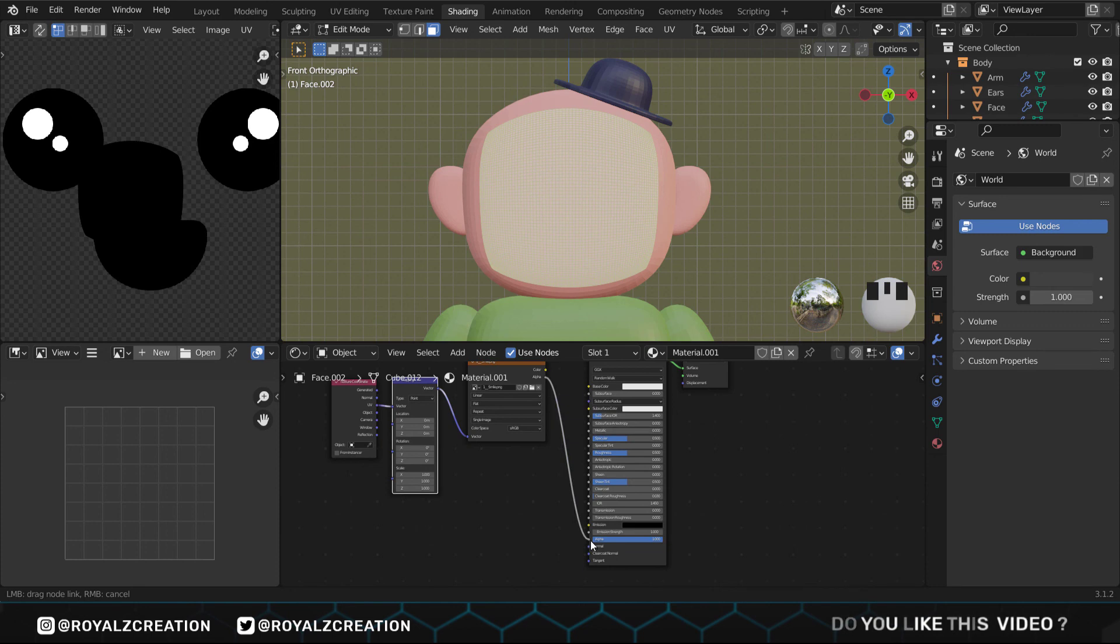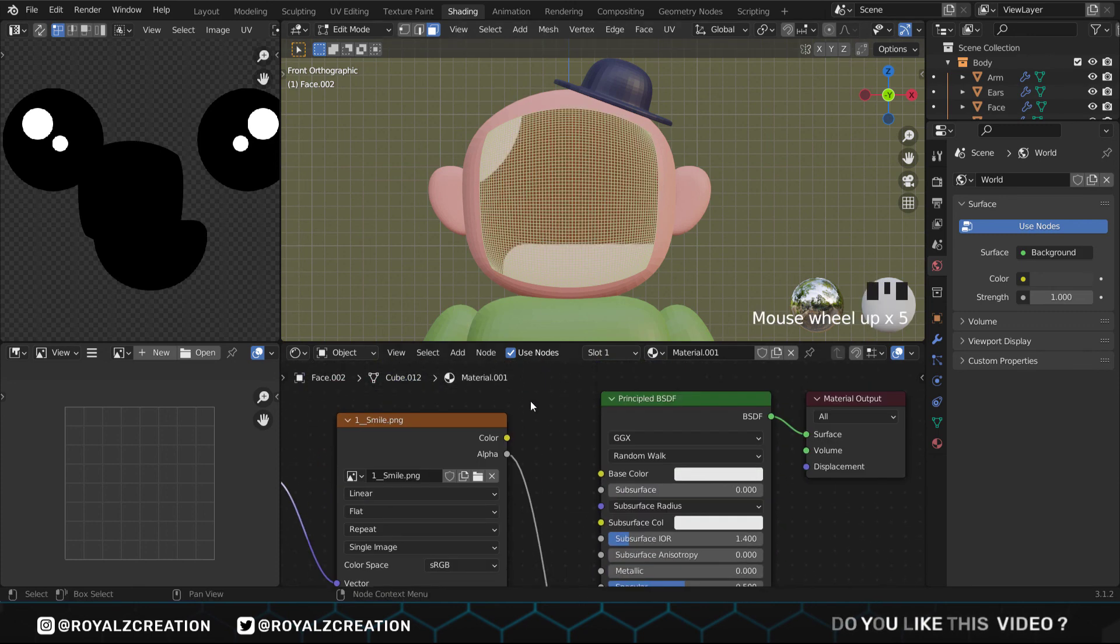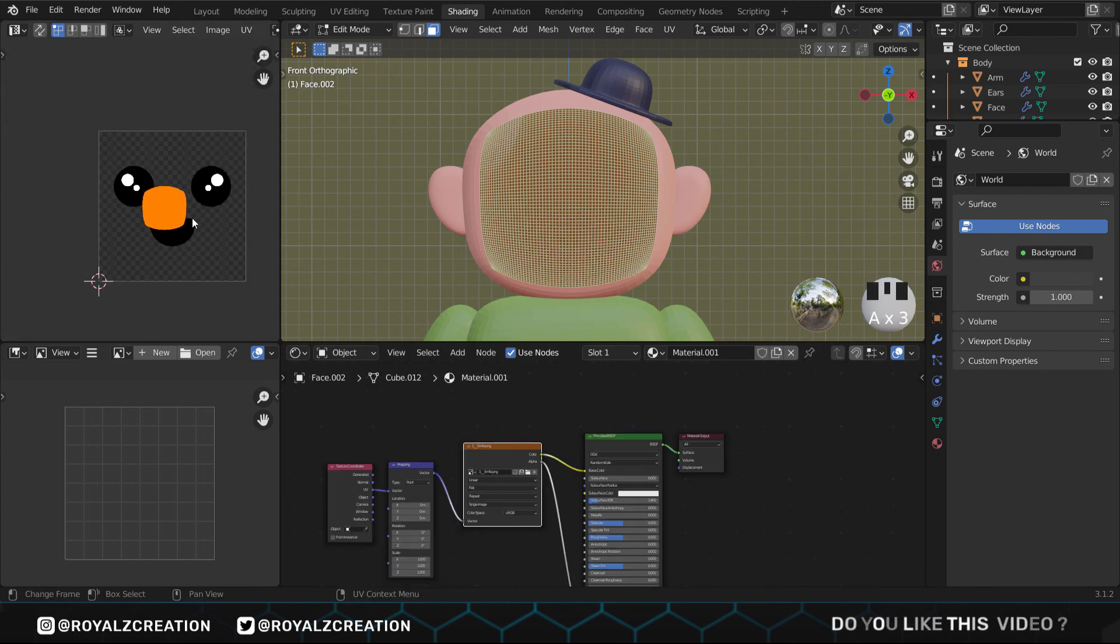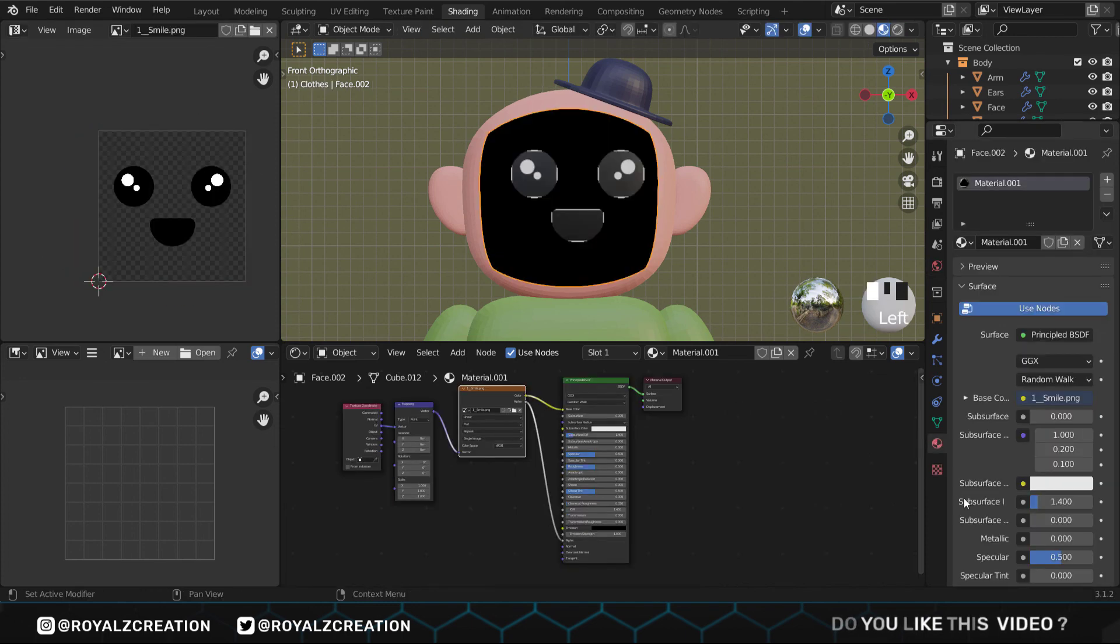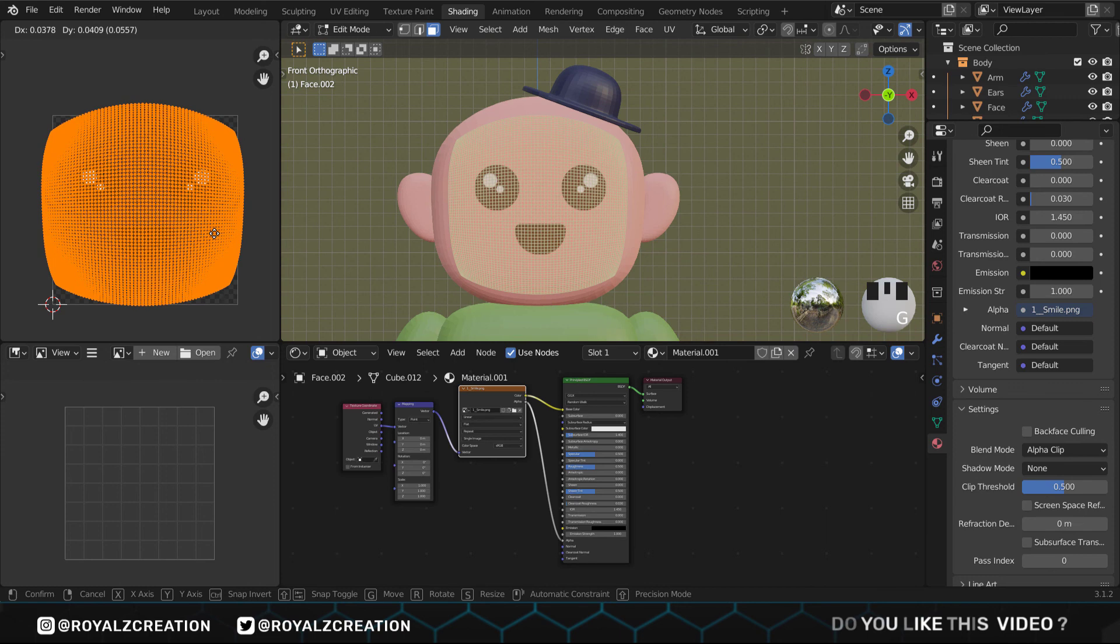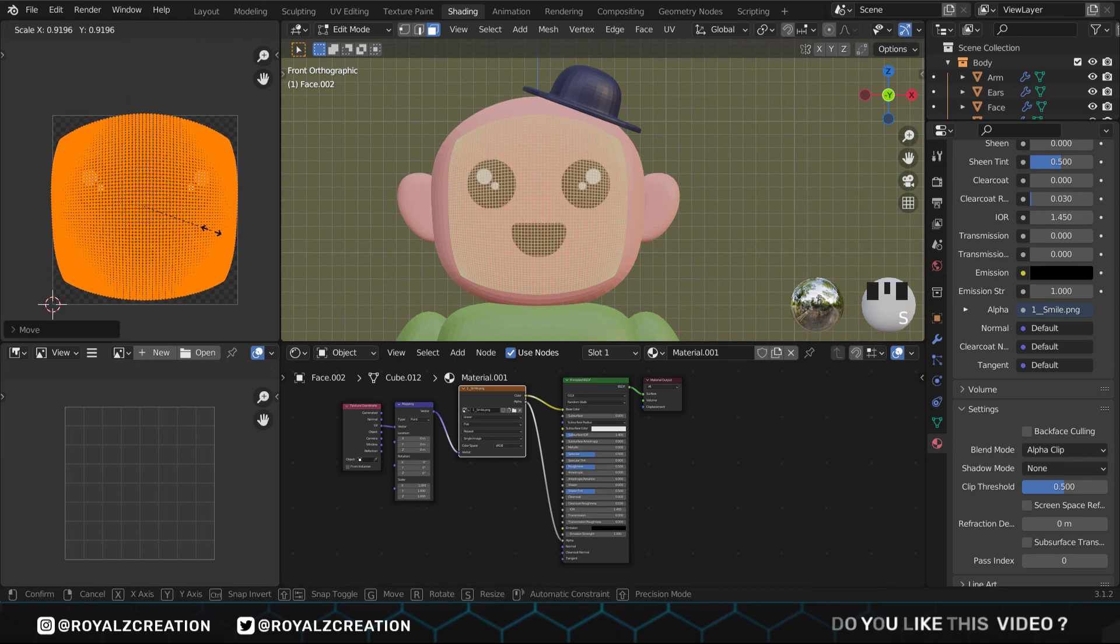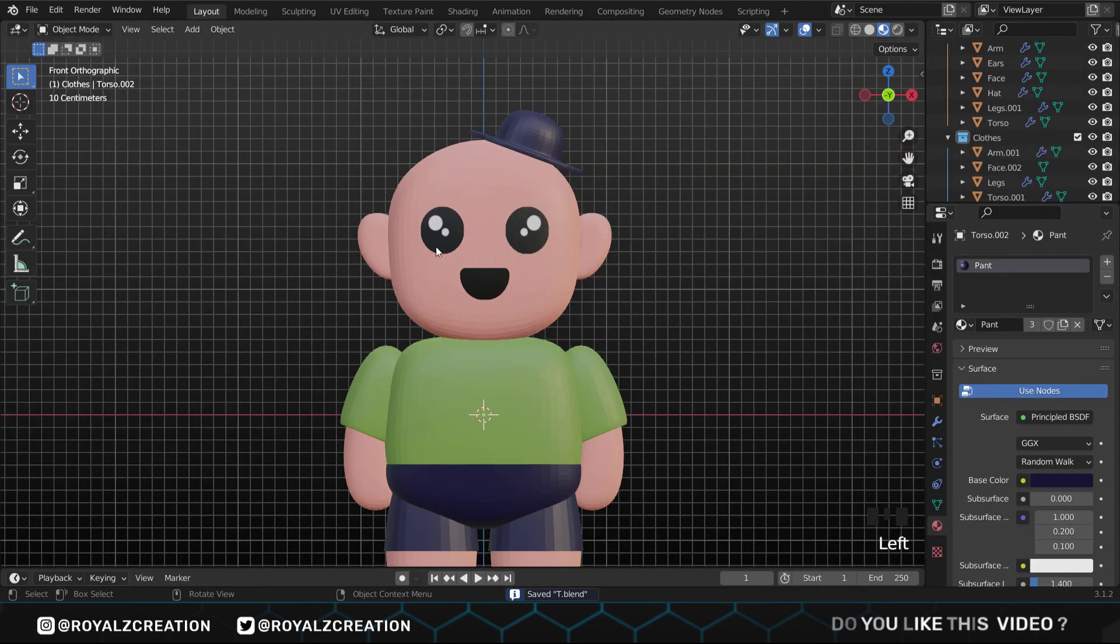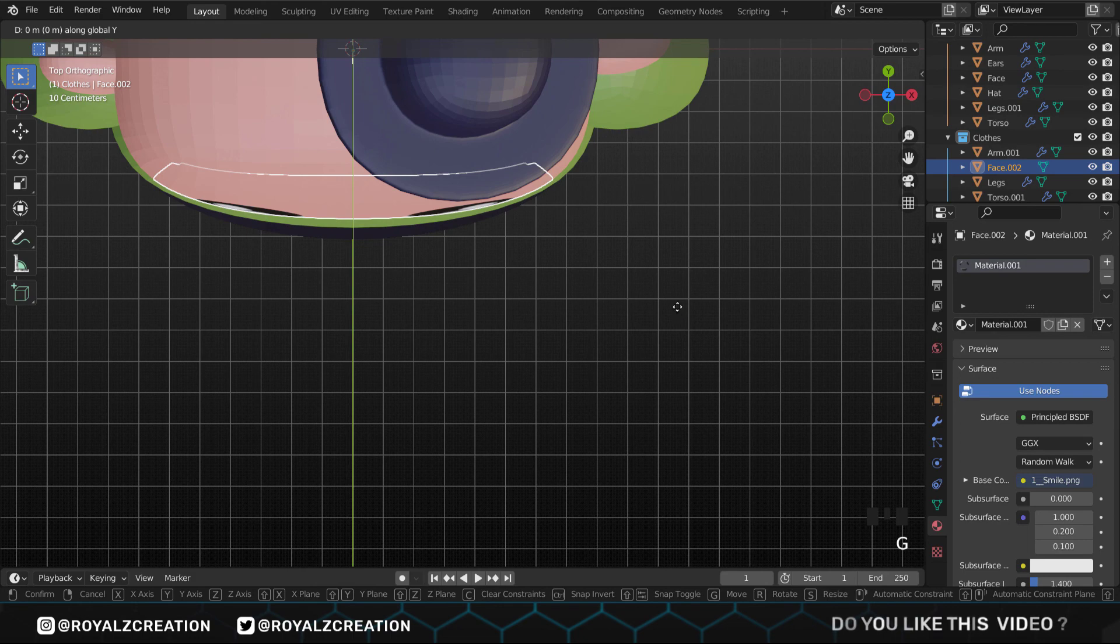We also change this panel to UV editor. Then in edit mode, click on UV and select project from view. In the nodes, we connect UV to vector, vector to vector. Then open the cute face image. You can get this image from the link below. Now connect alpha to alpha. In nodes, you need to press the scroll button to move. Here we connect color to color. Press A to select the UV map, then scale it up by S. In the material properties, we come down and change the blend mode to alpha clip. Now we will adjust the face position.